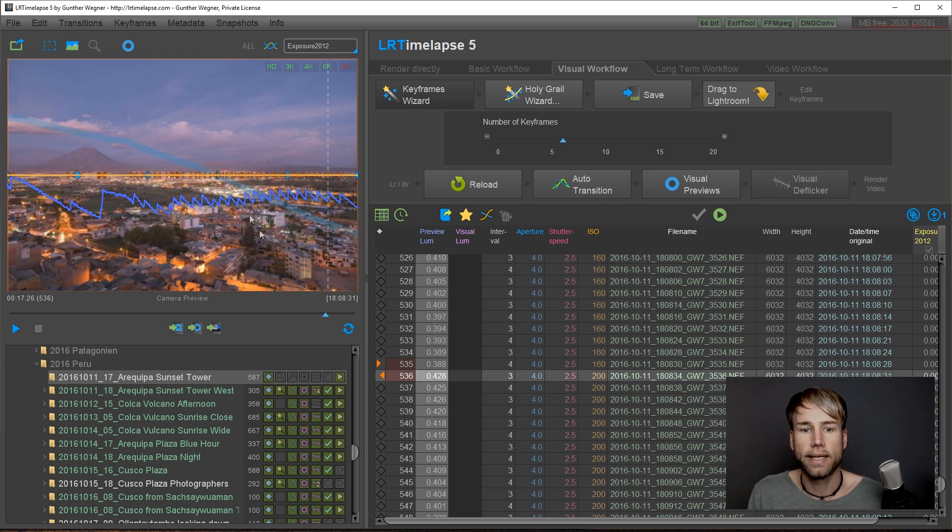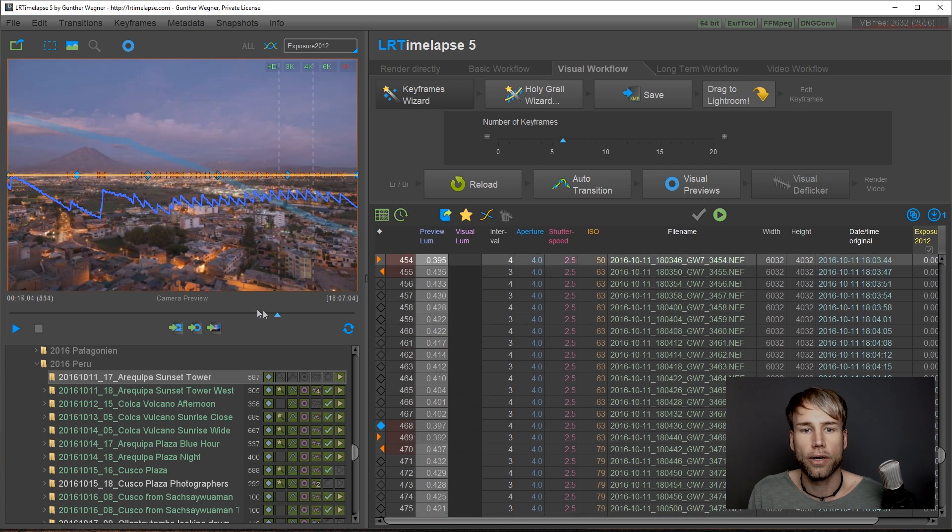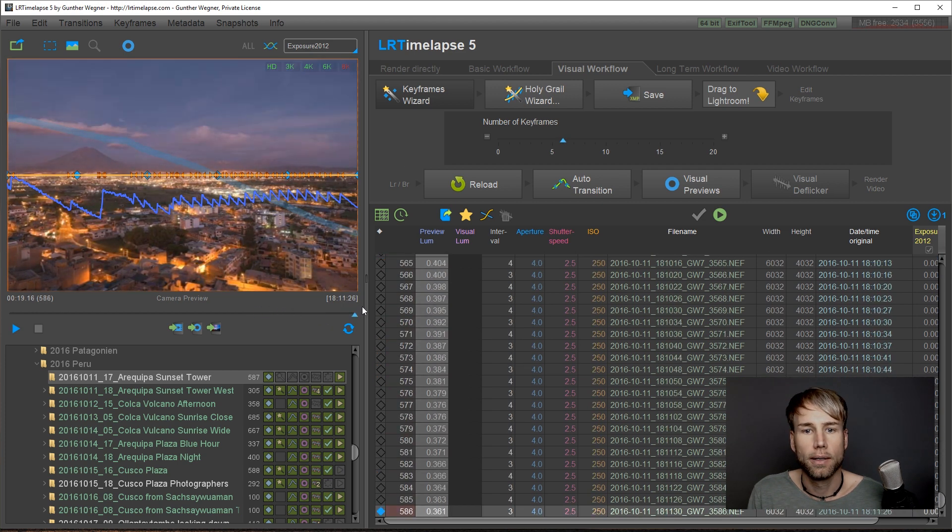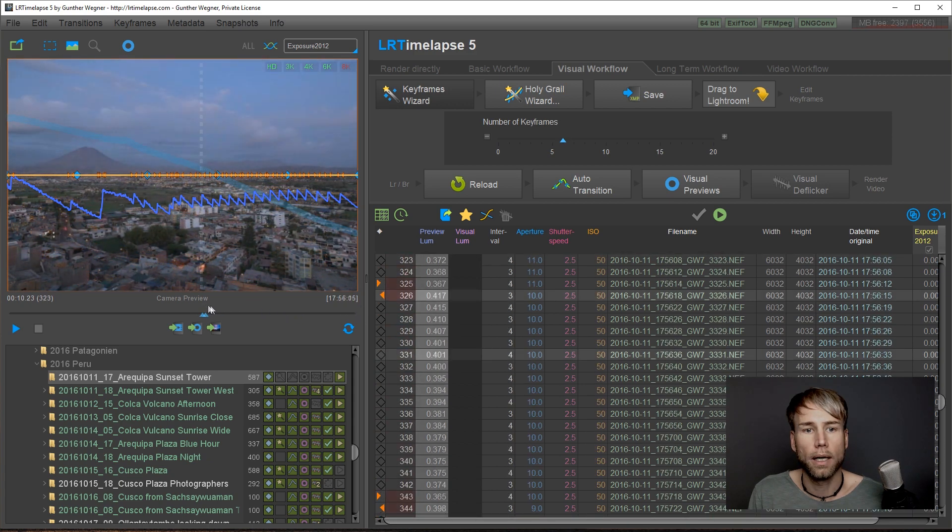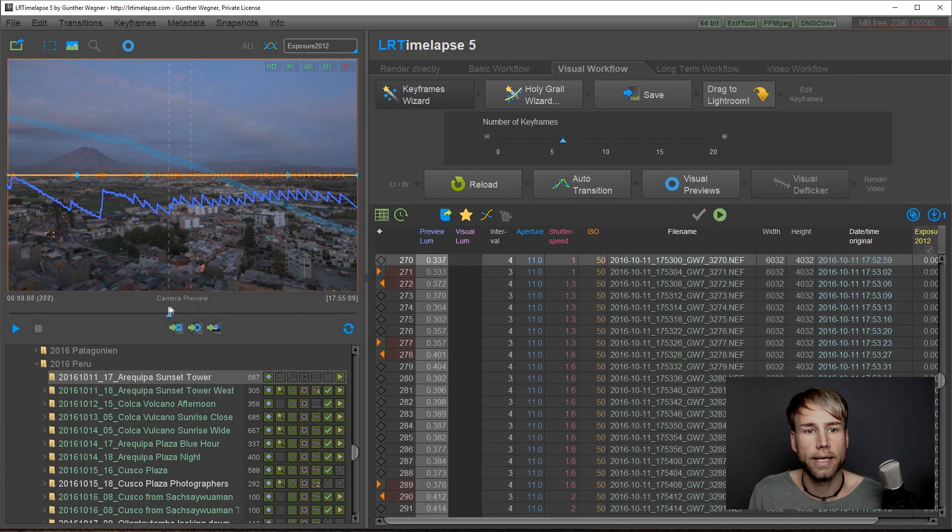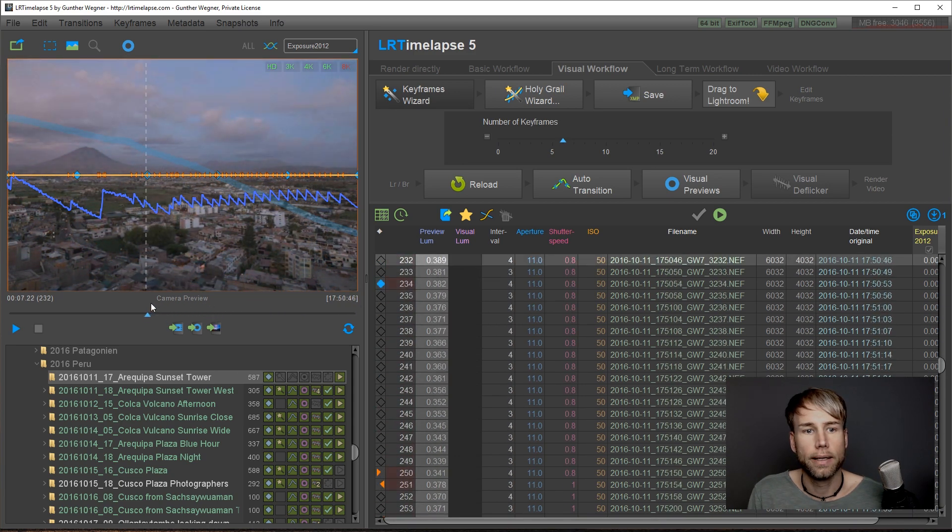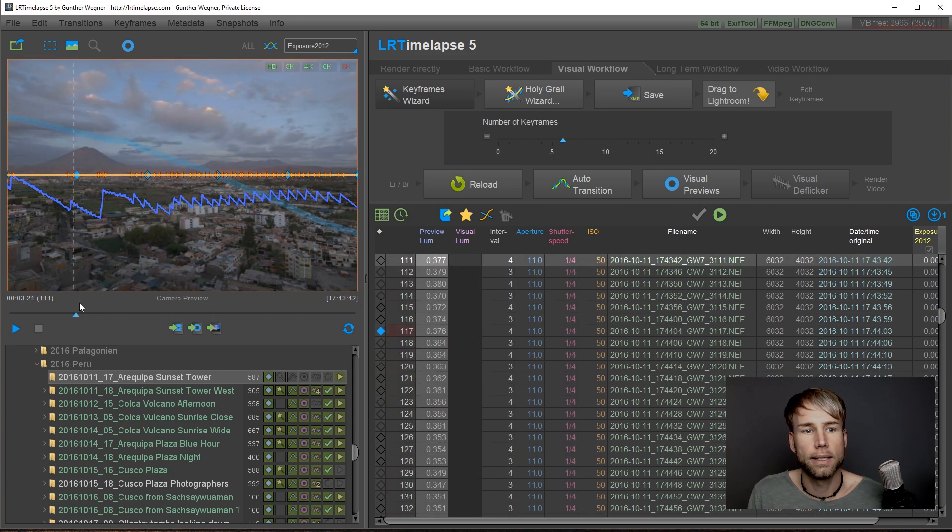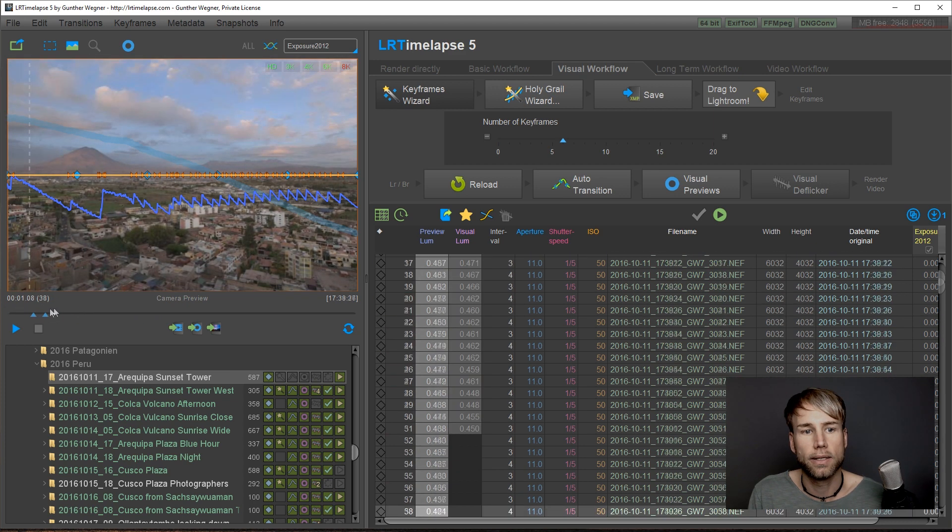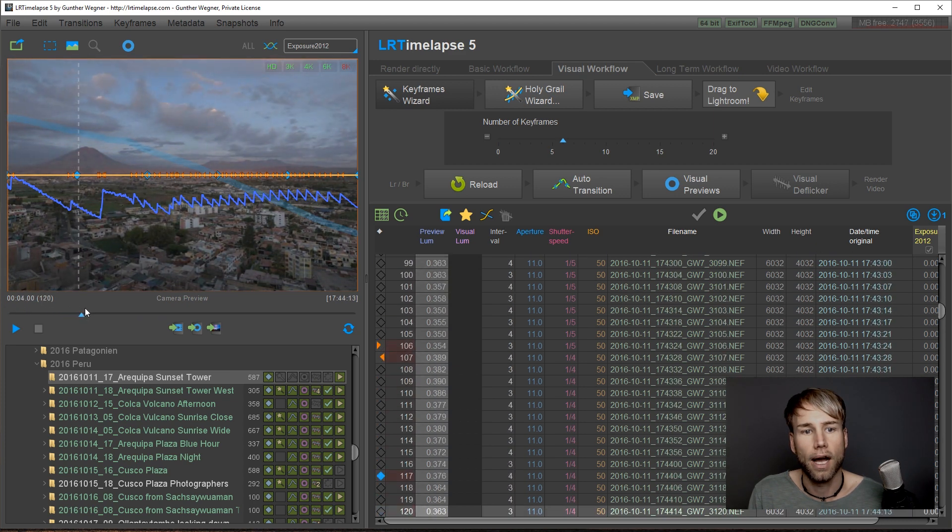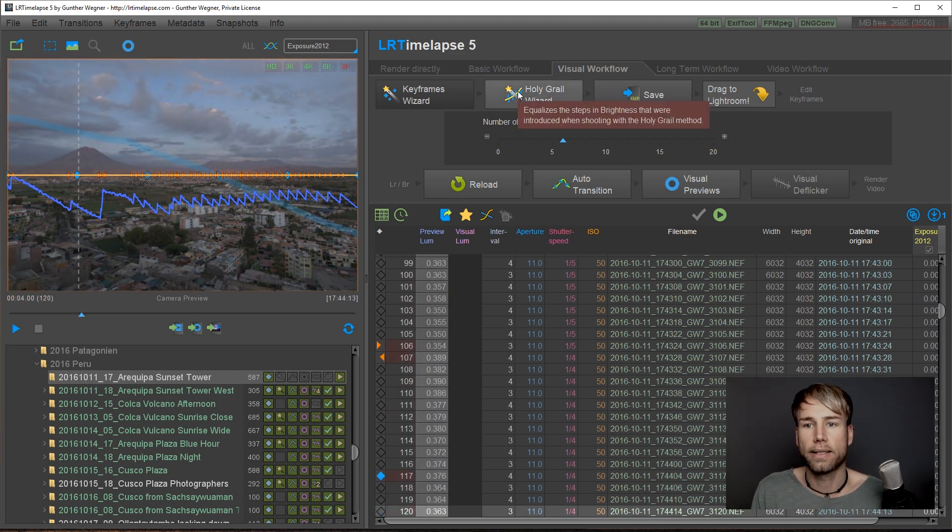I will do six keyframes here because we have quite a lot of changes in the colors and contrasts and so on of our sequence. The next step then is the holy grail wizard.